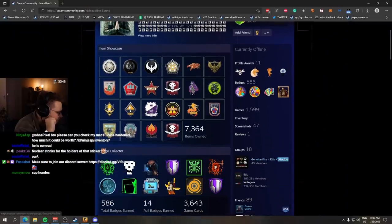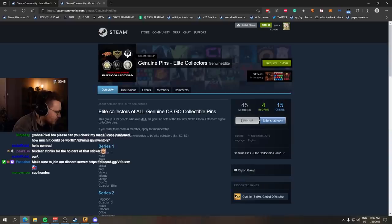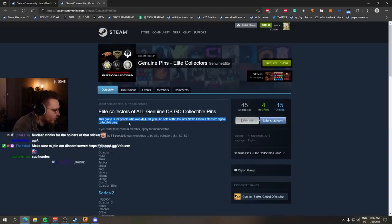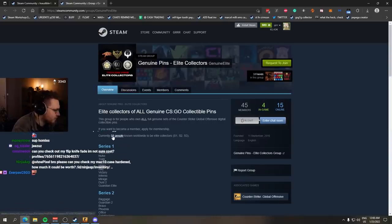Genuine pins elite collector. I think you only get into this group if you have all pins, maybe. This group is for people who own all pins. Currently, 58 people known worldwide.